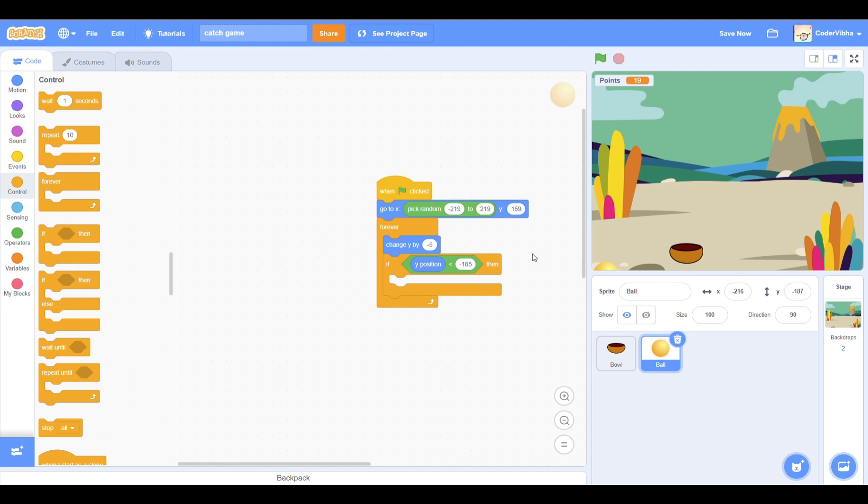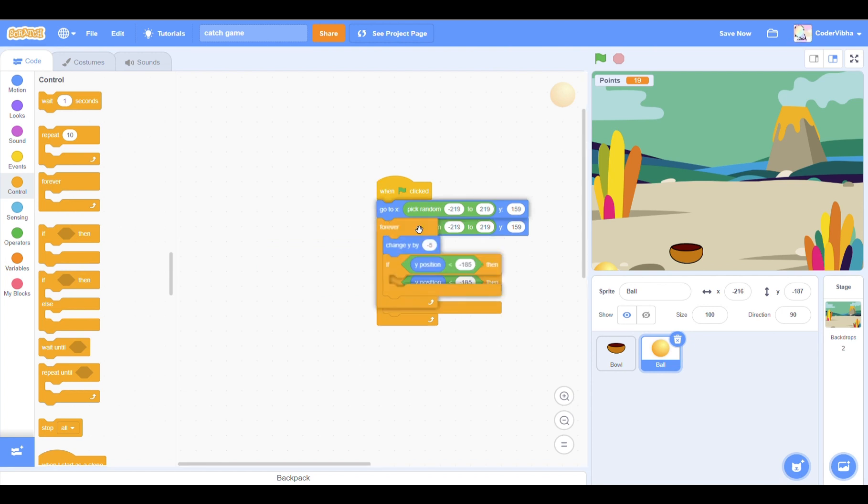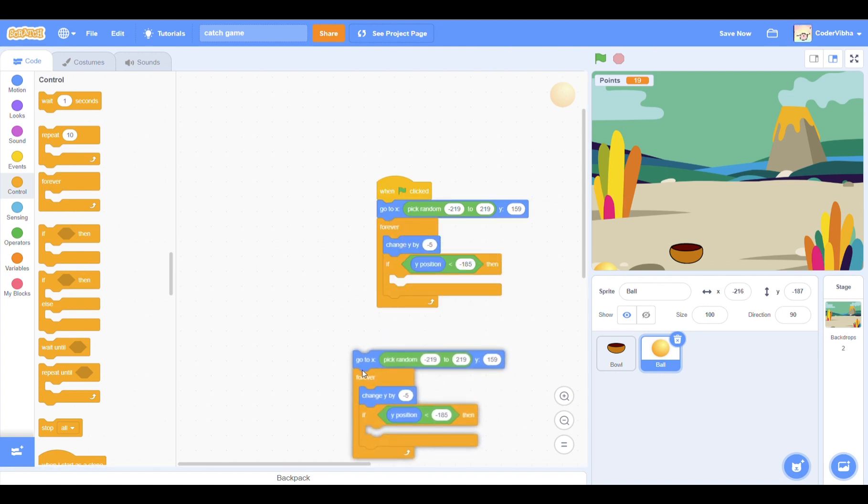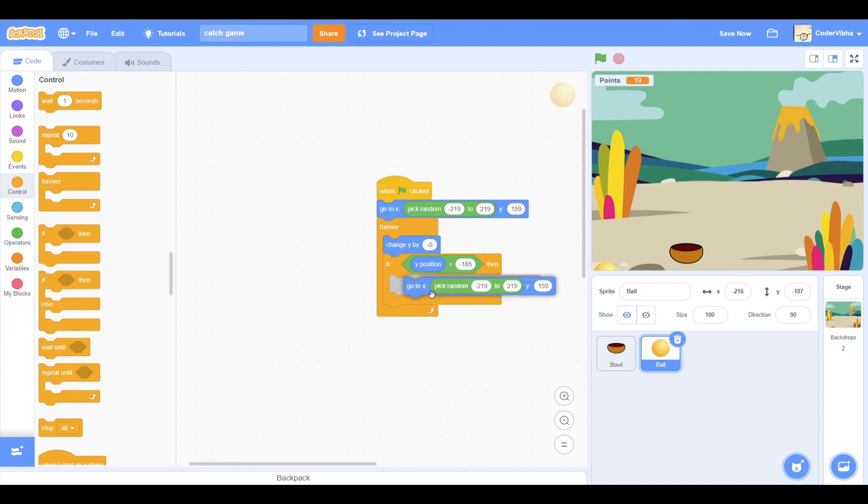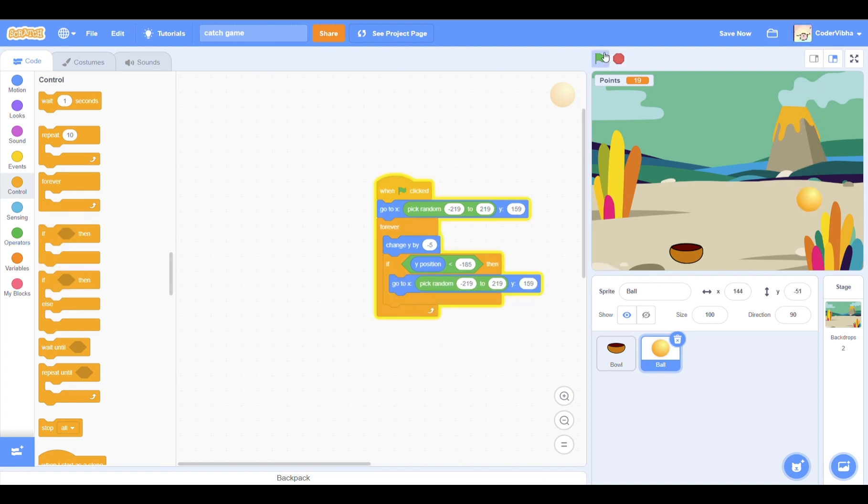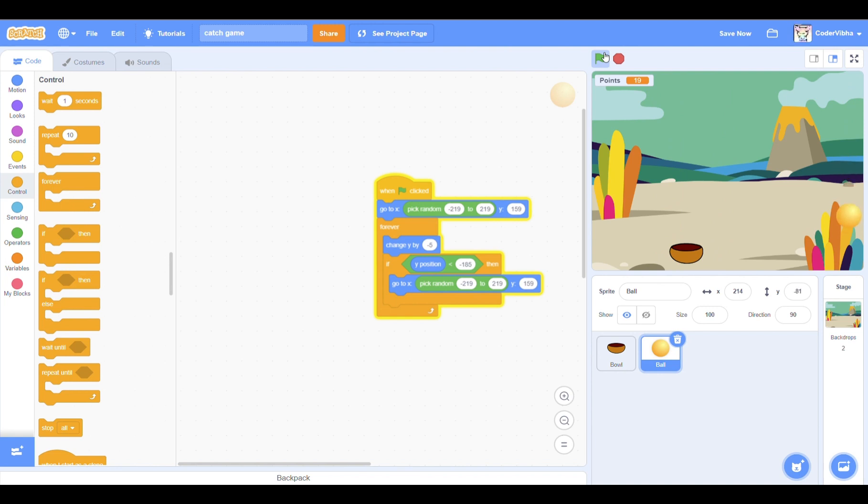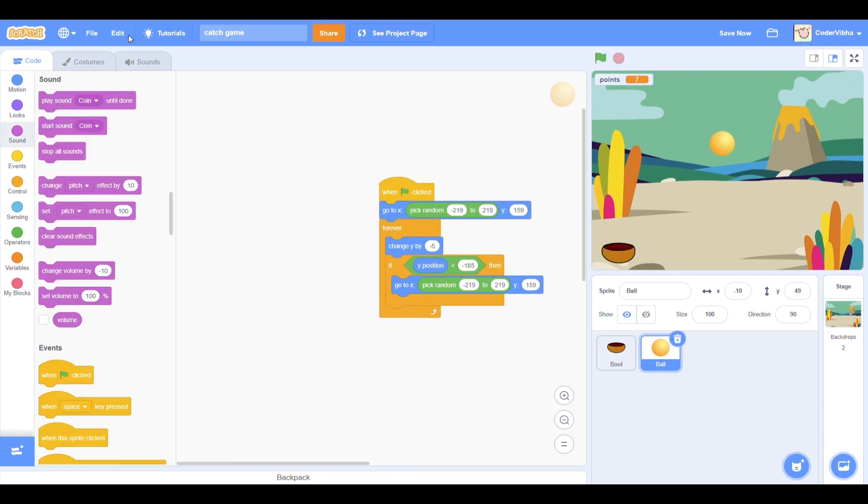We want the ball to start at the top of the screen at a random position. Right click on the block in our code here and drag it into the part of the block over here. What this code is doing is it's telling the ball that if it's at a position below negative 185, then it should go back up to the top and this code will keep looping over and over again.